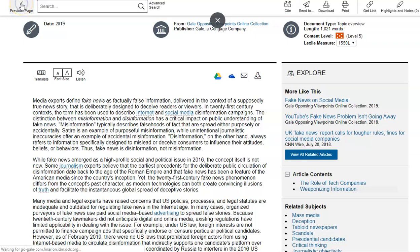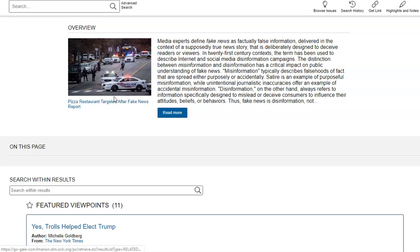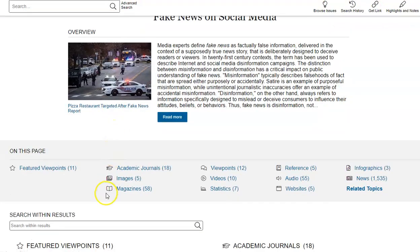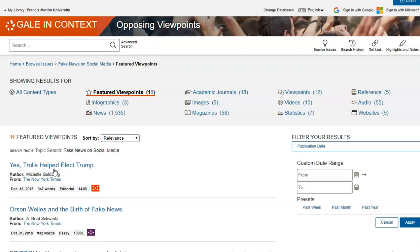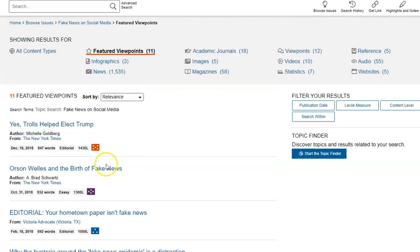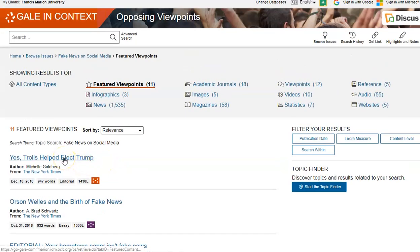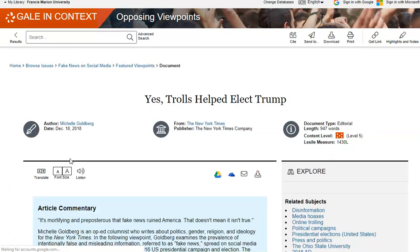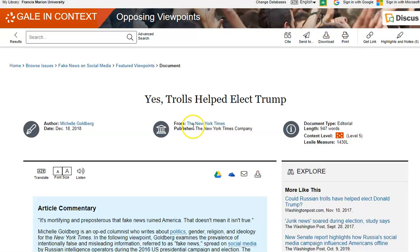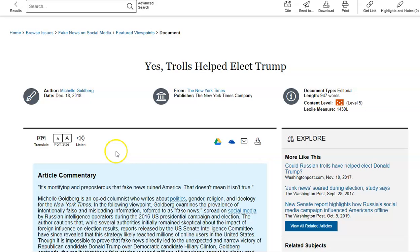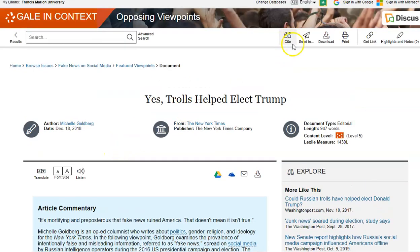This is an overview article. Say for instance you needed Featured Viewpoints or Other Viewpoints — let's select Featured Viewpoints. These are the viewpoints here. We'll click on the first one. As you can see, you will see the citation information up top: who wrote it, the date, the source where it came from, and even how many words the article is. The citation information, send, download, and print options are all up top.